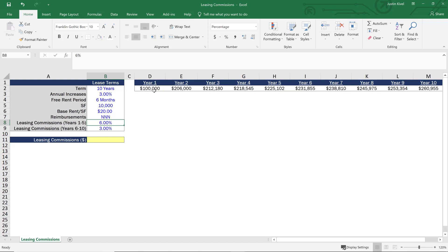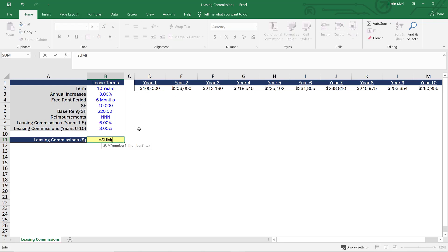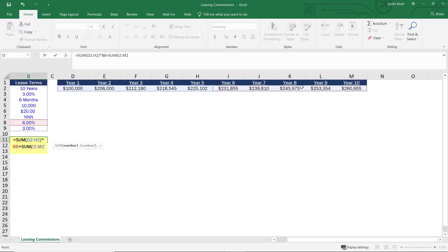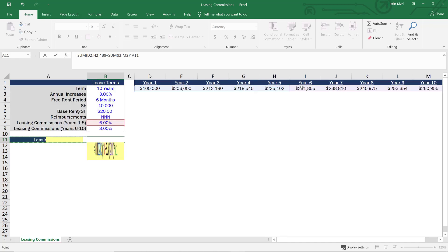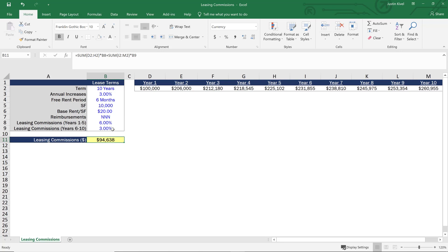The next thing I want to point out is our reimbursement structure doesn't matter. Even though we have reimbursements that are triple net here, we're not going to include these in our analysis. We're just looking at our base rent for the deal. So for a triple net lease or a full service gross lease, it's still going to be the same calculation. We know our leasing commissions for years one through five are 6% of base rent, and for years six through 10 they're 3% of base rent. So let's calculate this in our leasing commission cell. I'm going to take the sum of years one through five and multiply that by 6%, then add the sum of years six through 10 of base rent and multiply that by 3%. And now I have my leasing commissions of $94,638.